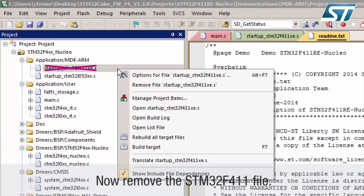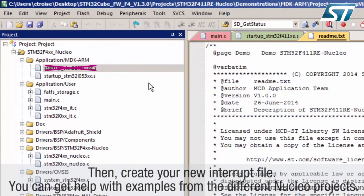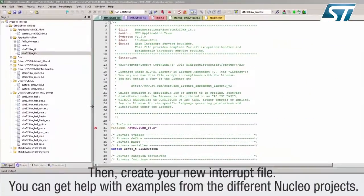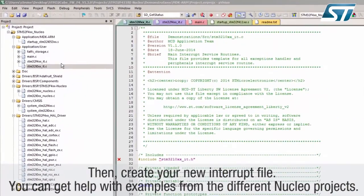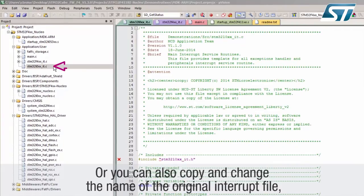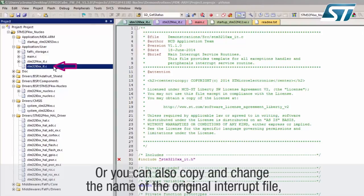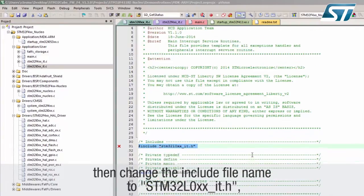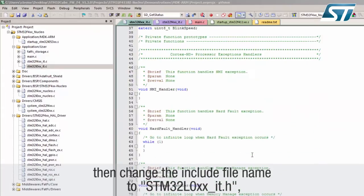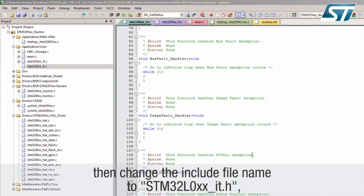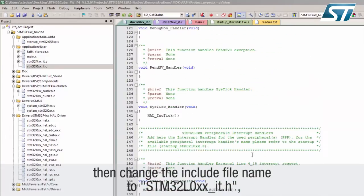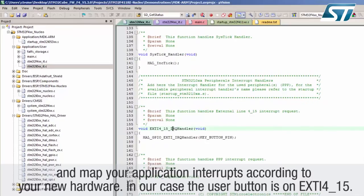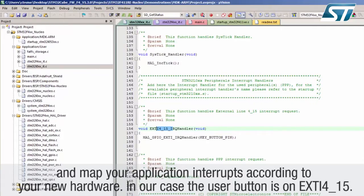Remove the STM32F411 file. Then create your new interrupt file. You can get help with examples from the different nucleo projects, or you can copy and change the name of the original interrupt file, then change the include file name to STM32L0xx-it.h and map your application interrupts according to your new hardware. In our case, the user button is on EXTI4_15.